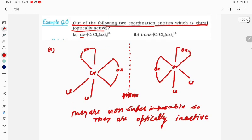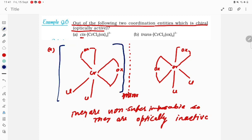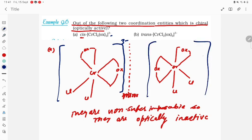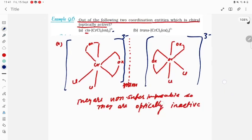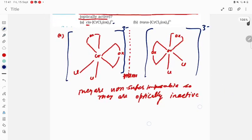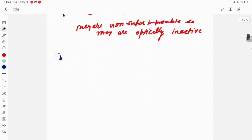There is also a charge on this complex. The charge is 3 minus, as given, and it is also going to be 3 minus for the mirror image — no problem at all. Now let us draw the trans form of the same complex.